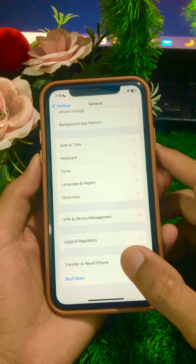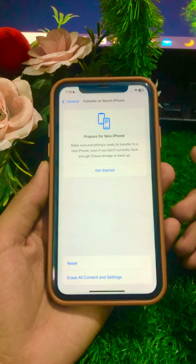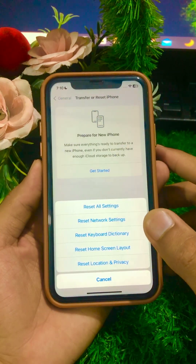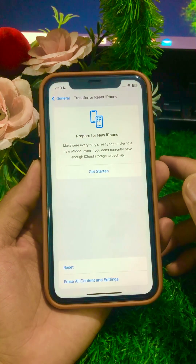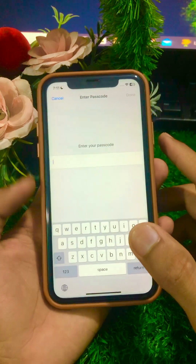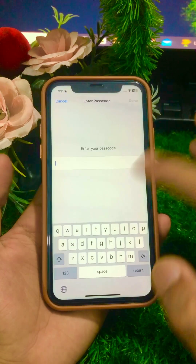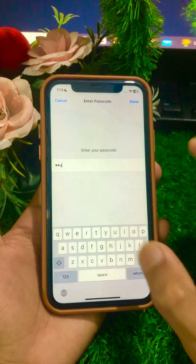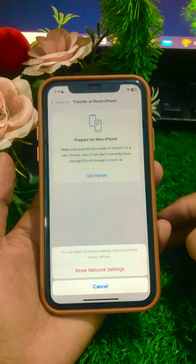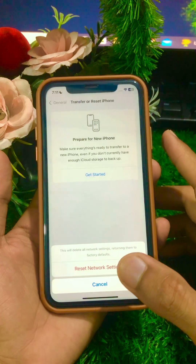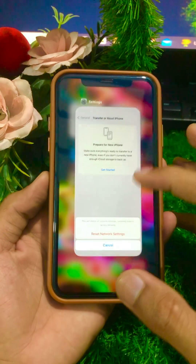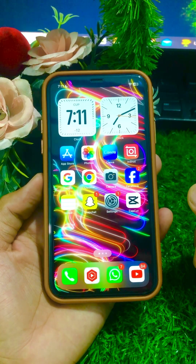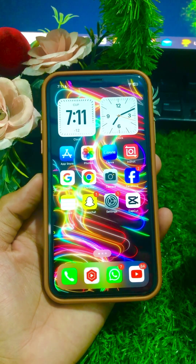Another method: tap on Transfer or Reset, then tap on Reset, and select Reset Network Settings. Enter your iPhone passcode, then confirm the Reset Network Settings. After that, go back to the home screen and check if your problem has been fixed.